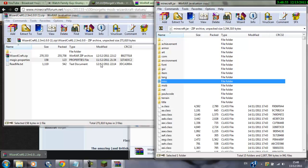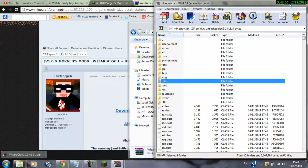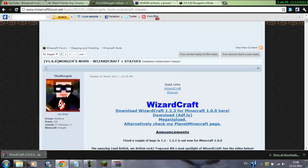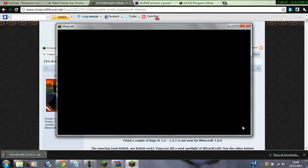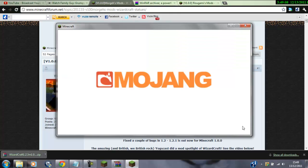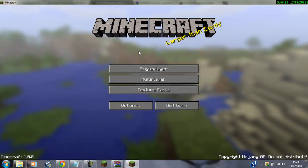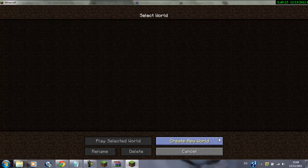And now it should be installed, hopefully this has worked. So now, open up minecraft. So let's see, has this actually worked.